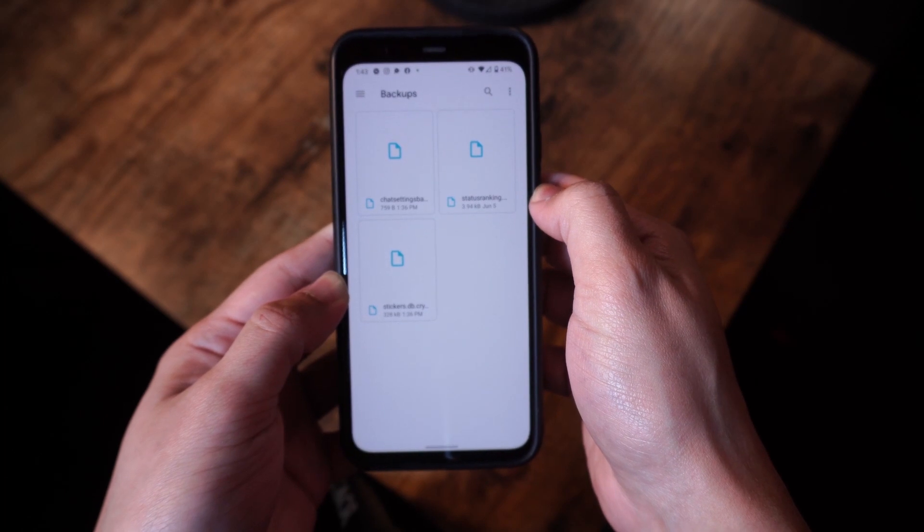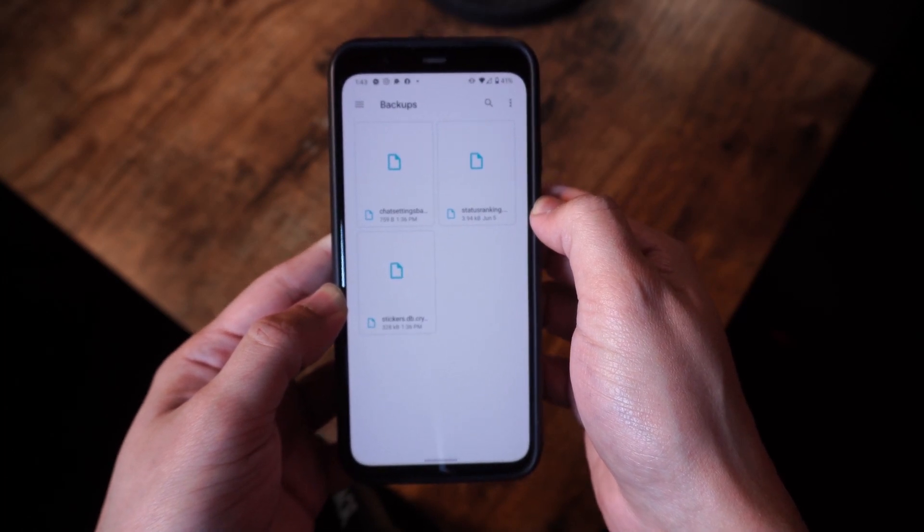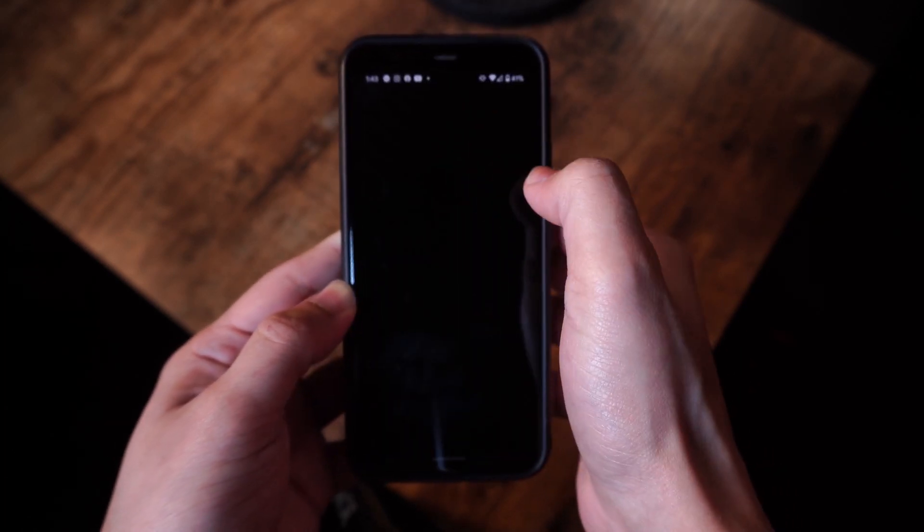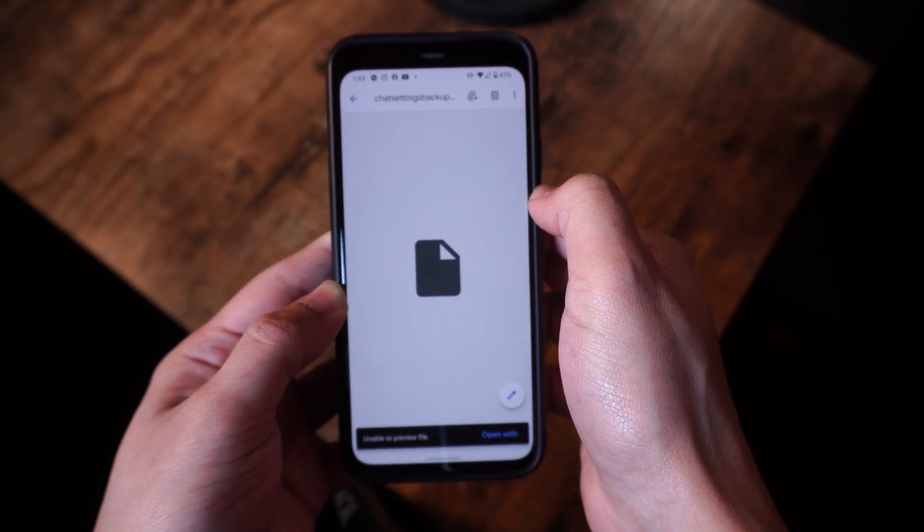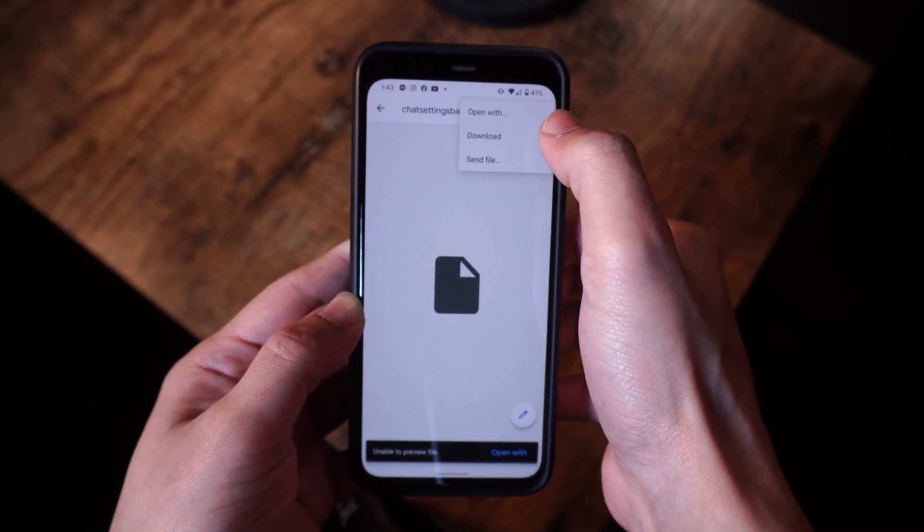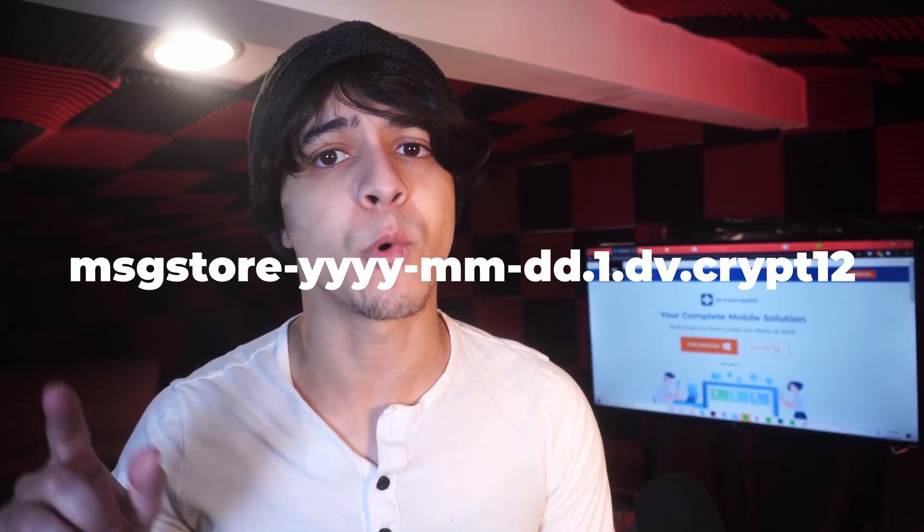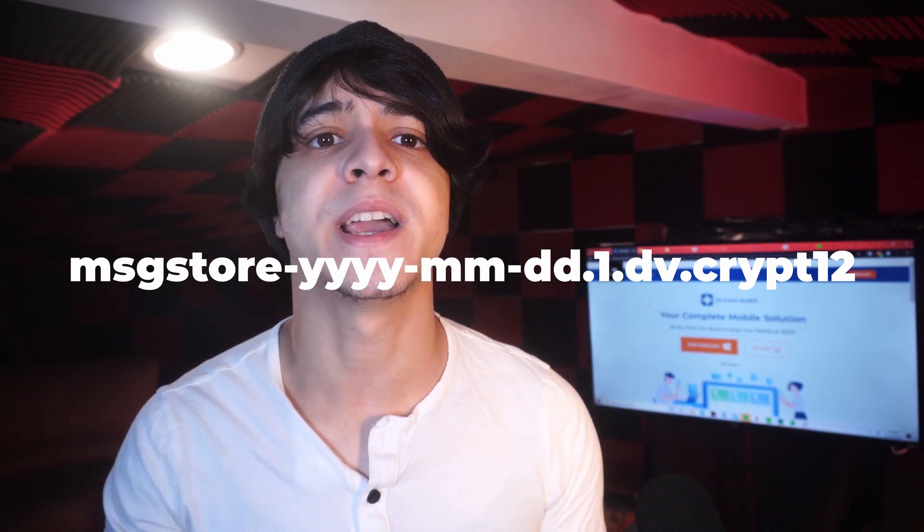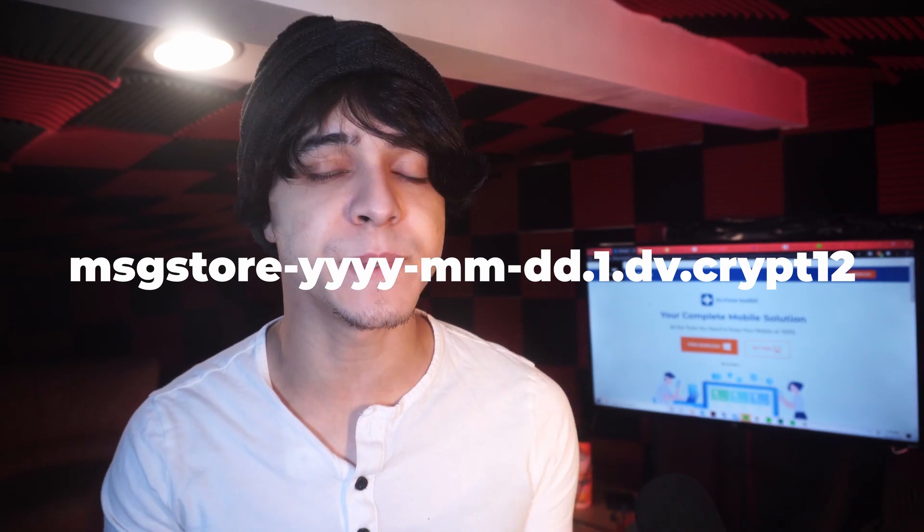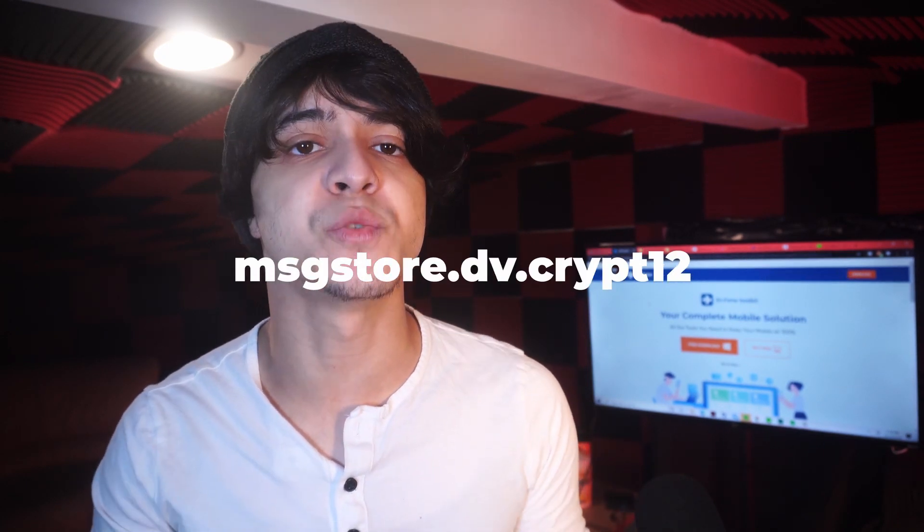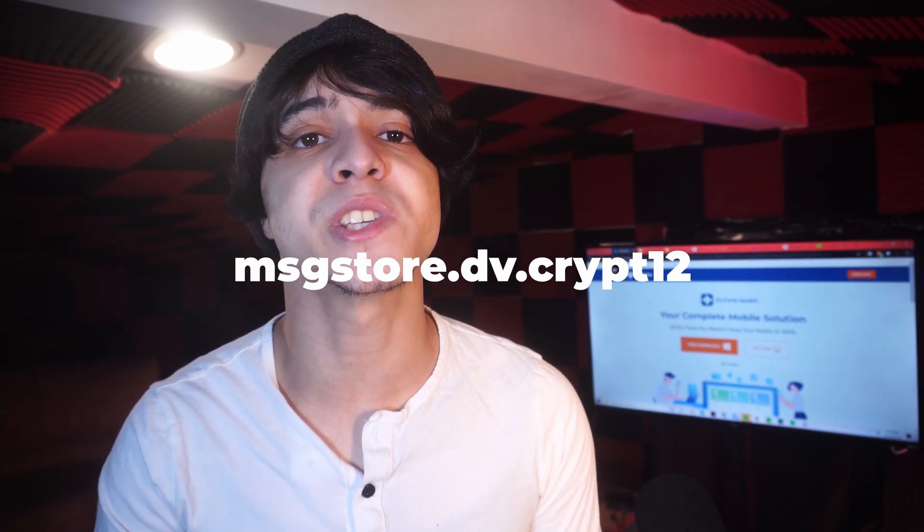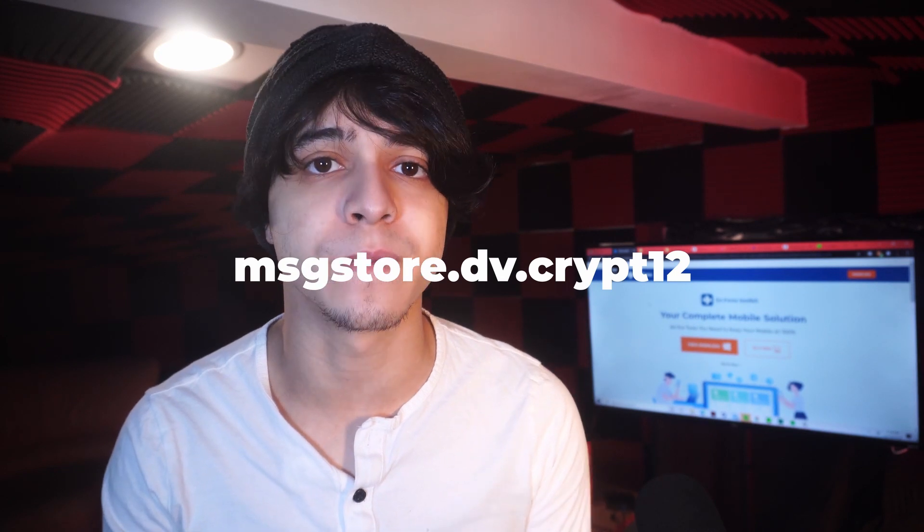You can copy the file and paste it on any other device as well if you really wanted to. And you would have to rename the backup file and then delete the date section from it. And that is the msgstoreyyyyy for year, month, and then date.one.db.crypt12. And it should be renamed as msgstore.db.crypt12.